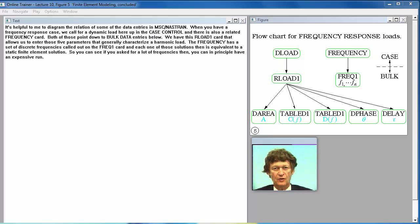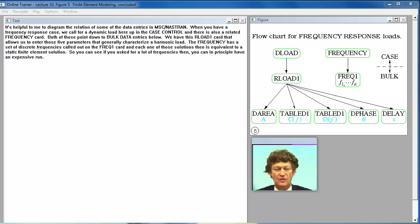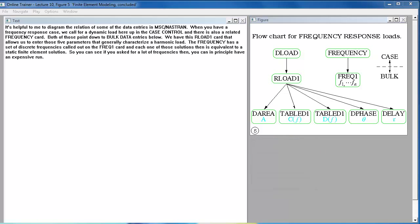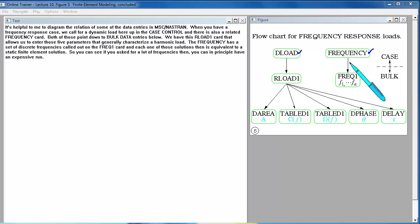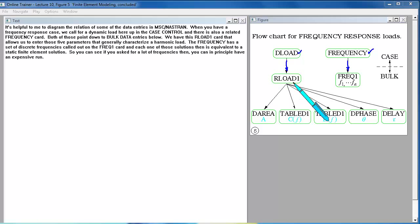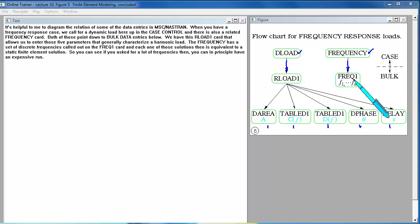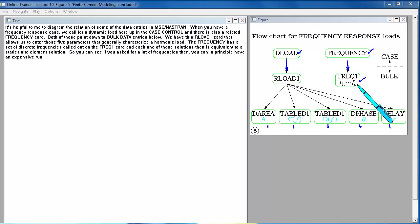It's helpful to me to diagram the relation of some of the data entries in MSC Nastran. When you have a frequency response case, we call for a dynamic load here up in the case control, and there is also a related frequency card. Both of those point down to bulk data entries below. We have this rLoad1 card that allows us to enter those five parameters that generally characterize a harmonic load. The frequency has a set of discrete frequencies called out on the FREQ1 card, and each one of those solutions then is equivalent to a static finite element solution.